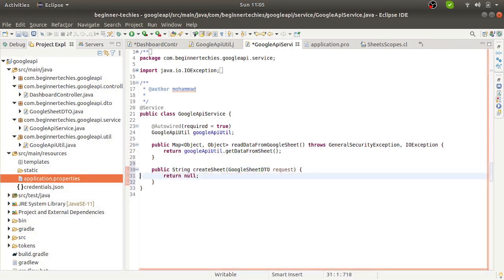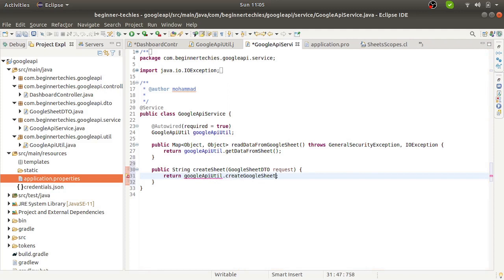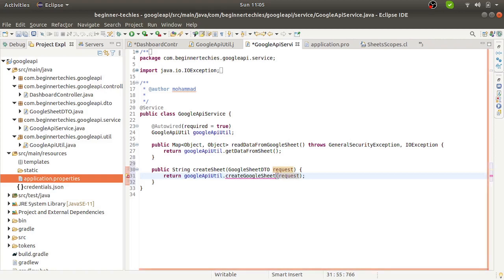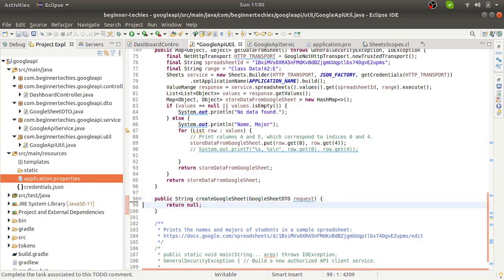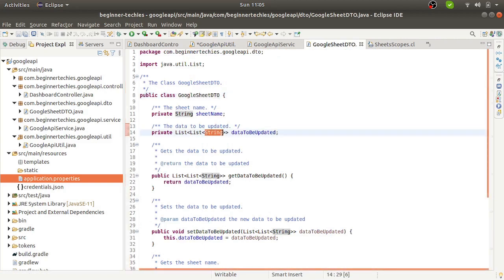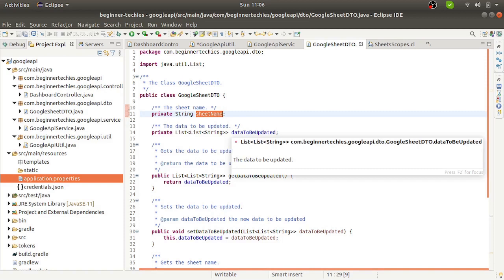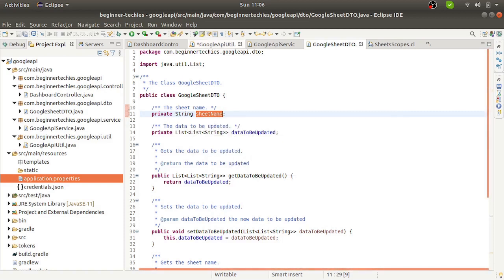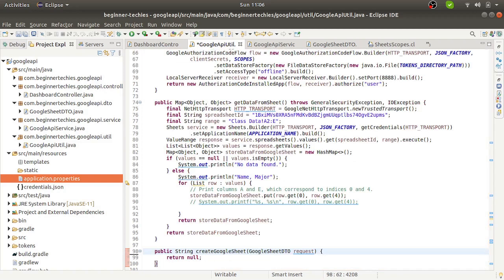Since we have put all the code in the Google API Util, let us create this part as well in the Google API Util - createGoogleSheet, passing the request as a parameter. So the method is created. Before going ahead, let's first check this Google Sheet DTO. We have these two fields: one is sheet name and another is data to be updated. In this video, we will only cover the creation part - we will not insert any data into the sheet. We also need to do some refactoring to make our code more reusable.